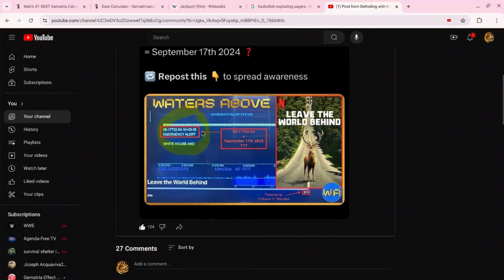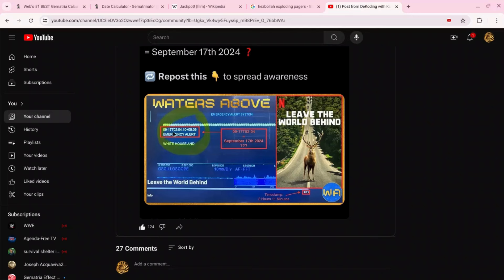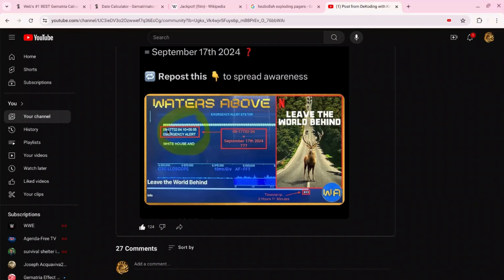He had posted a screenshot from the movie Leave the World Behind. Of course that movie was about cyber attacks, and he had posted that in that movie they had given us the date 9/17, right here you guys can see it. 9/17/24, right here's the date, 9/17 emergency alert White House.